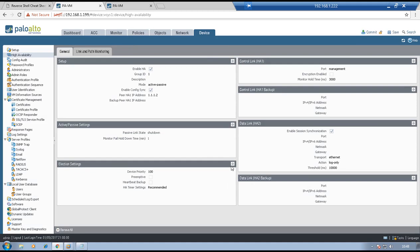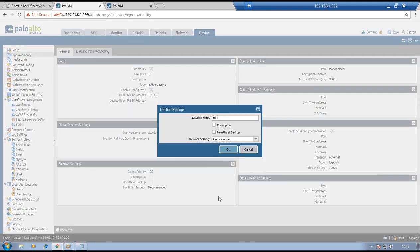In election settings, we decide which firewall becomes master and which becomes backup. The number closer to zero is given higher priority. This firewall will be configured with priority 50 and the other firewall with priority 100, so 50 will become master. Preemption will be disabled in this lab and there is no heartbeat backup. Click OK.